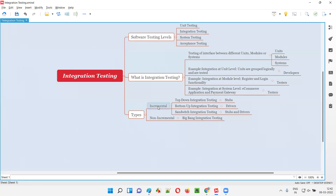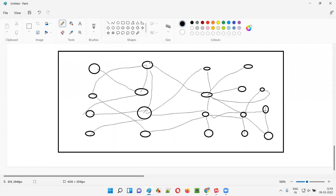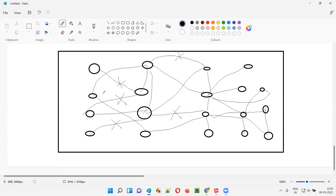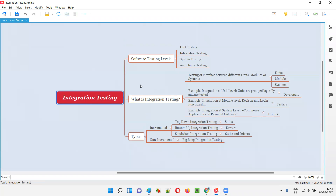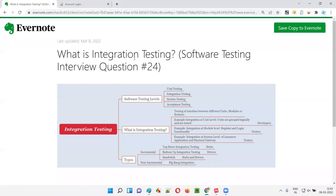The drawback of big bang integration testing is that since you are not going in a step-by-step incremental fashion, there is a possibility you will forget to test the integration between some modules or units. At a time you are integrating many things in different combinations, so some integration paths may be missed. That is the only drawback of big bang integration testing. So that's all for this session — in the next session I'll answer another software testing interview question.